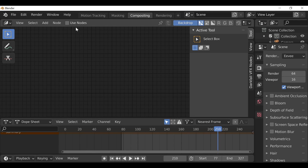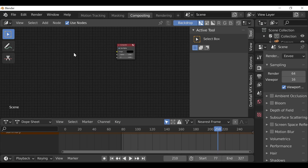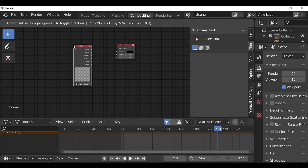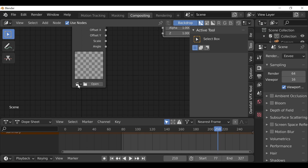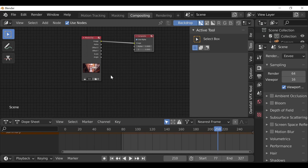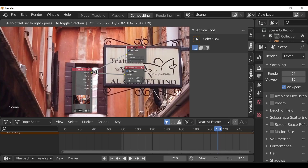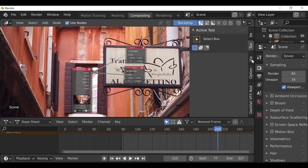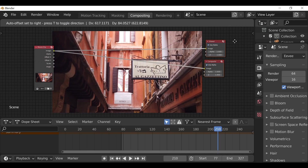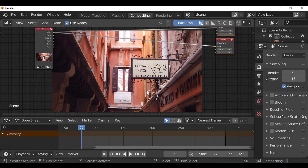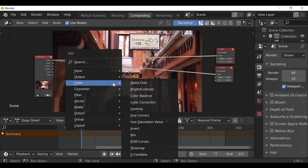Now we can move on to compositing. In the compositing section, check Use Nodes and delete the render layer node. Then Shift+A, go to Input, and add a Movie Clip node. Connect this up to the composite node, then click the movie clip icon and select your movie clip. Since we have the backdrop enabled, Ctrl+Shift+left-click on any node to connect it to a viewer node. The background is a bit too big — click View then Fit. Press N to close the panel. Now we can composite the 2D plane — Shift+A, go to Color, and add a Mix node.